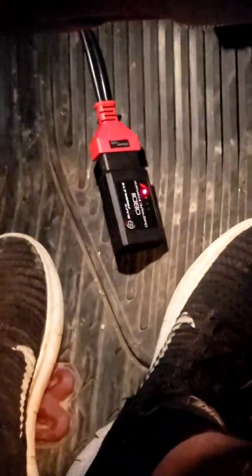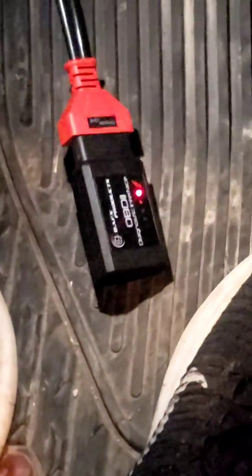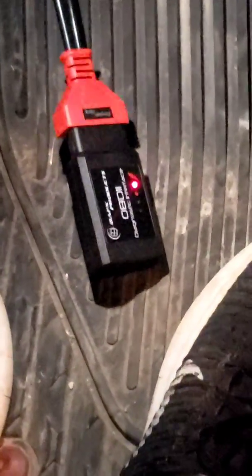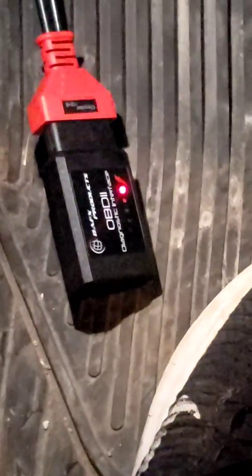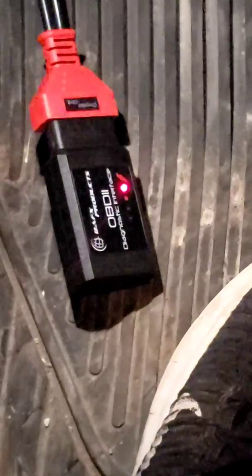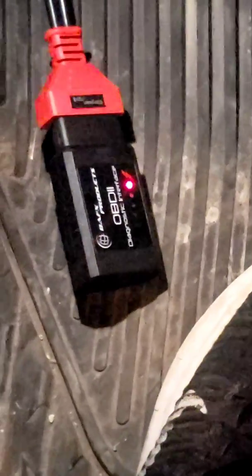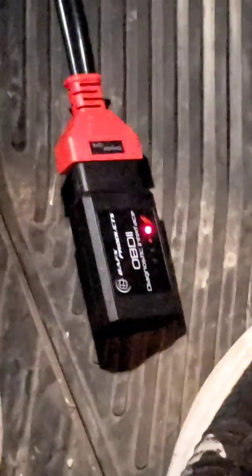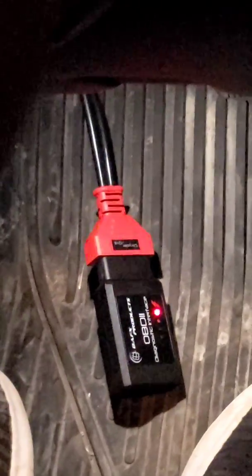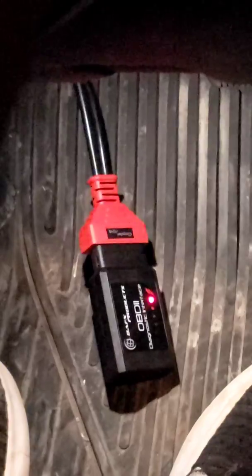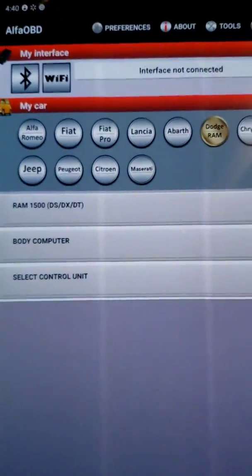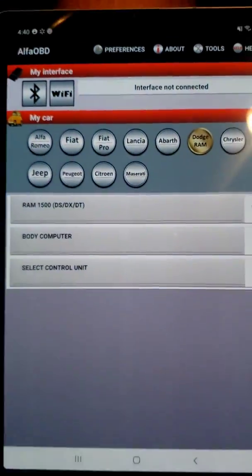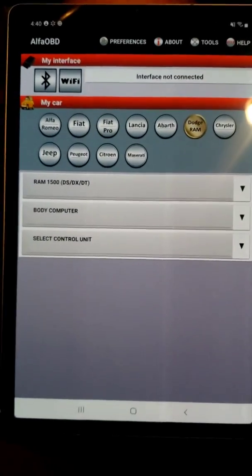I have the Alpha OBD app, and then I have this BAFX OBD2 scanner which is a Bluetooth scanner, and then I have a bypass cable here that's connected to my security gateway module plugs. I'm going to show you what you need to do in Alpha OBD to change this.